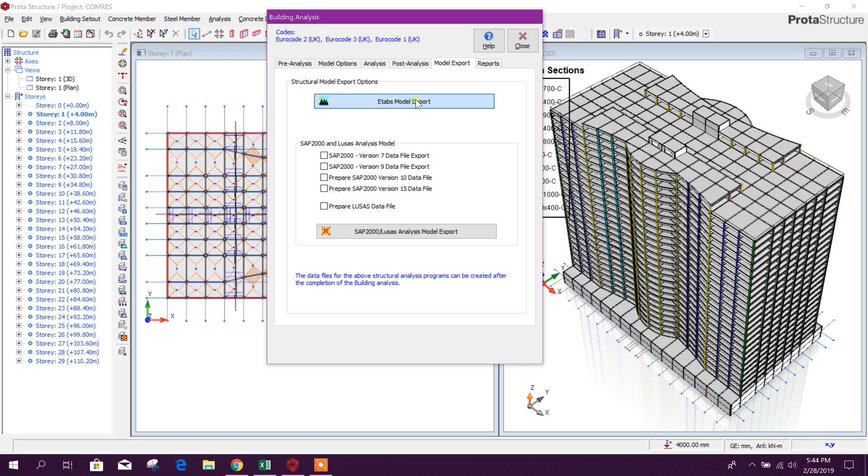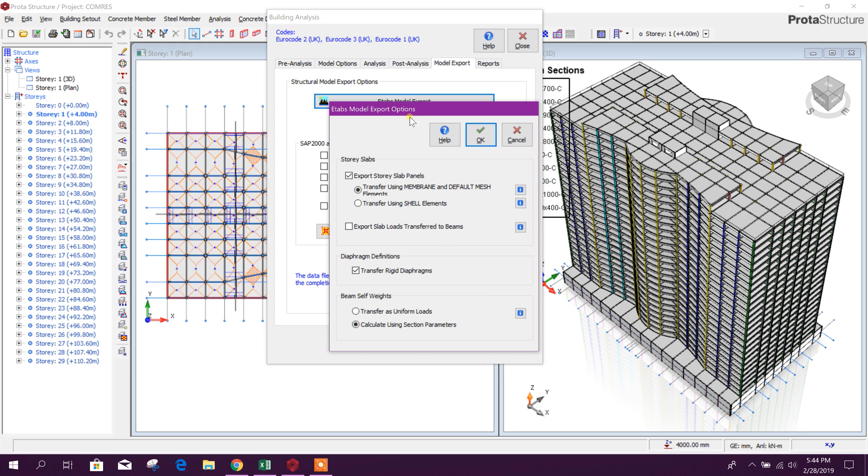Now click on this export. History level slab panels membrane default mesh, transform using shell elements. We will prefer shell elements.